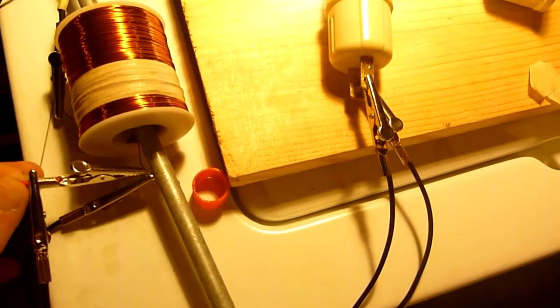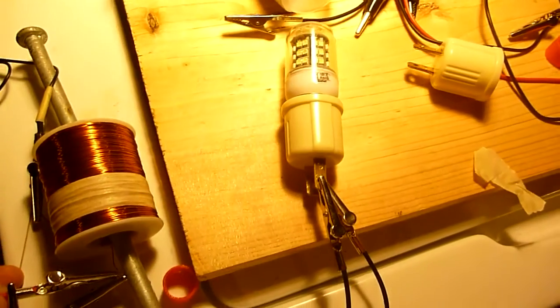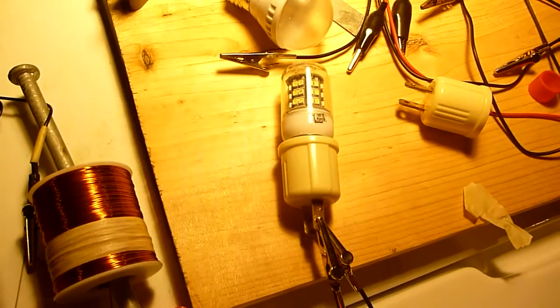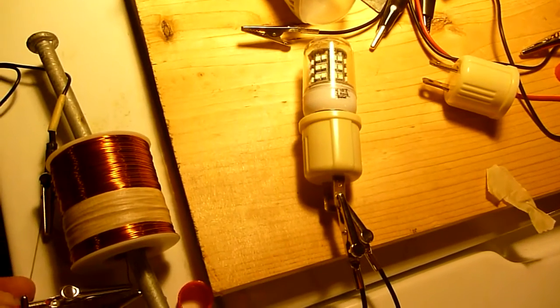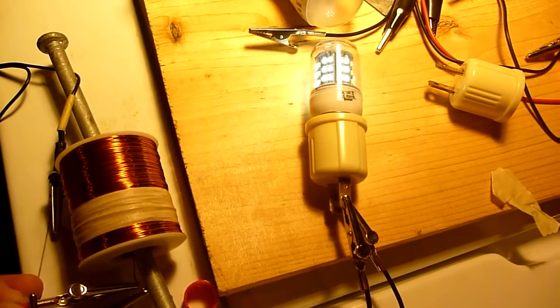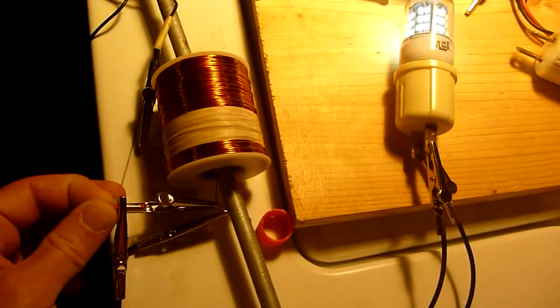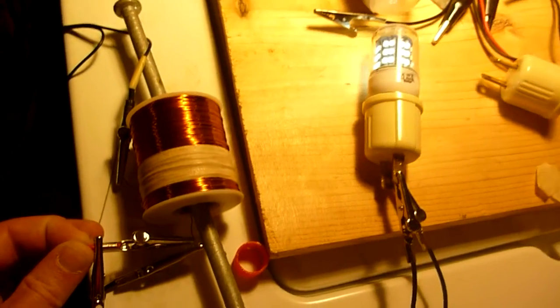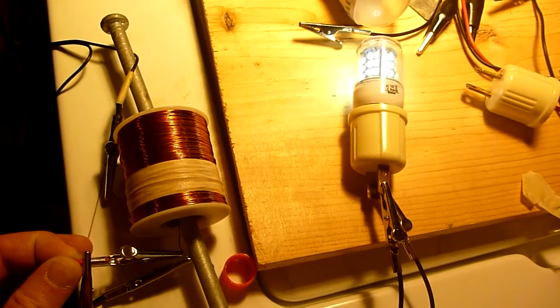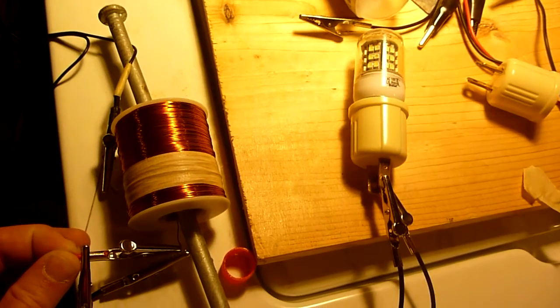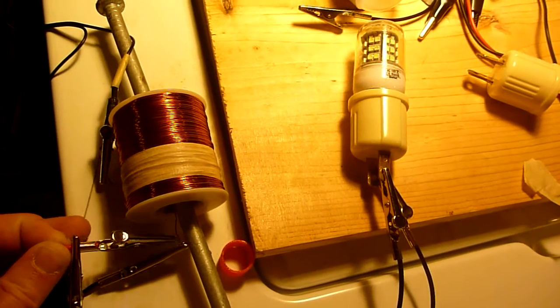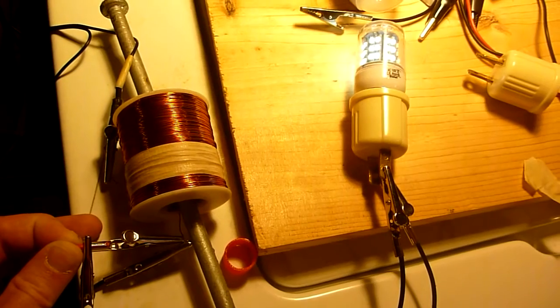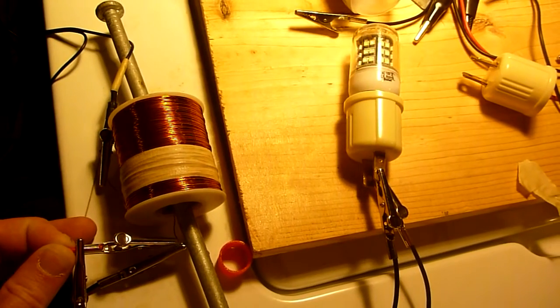So as you can see, I can manually bring the lead to the coil, but the connection quickly stops oscillating.